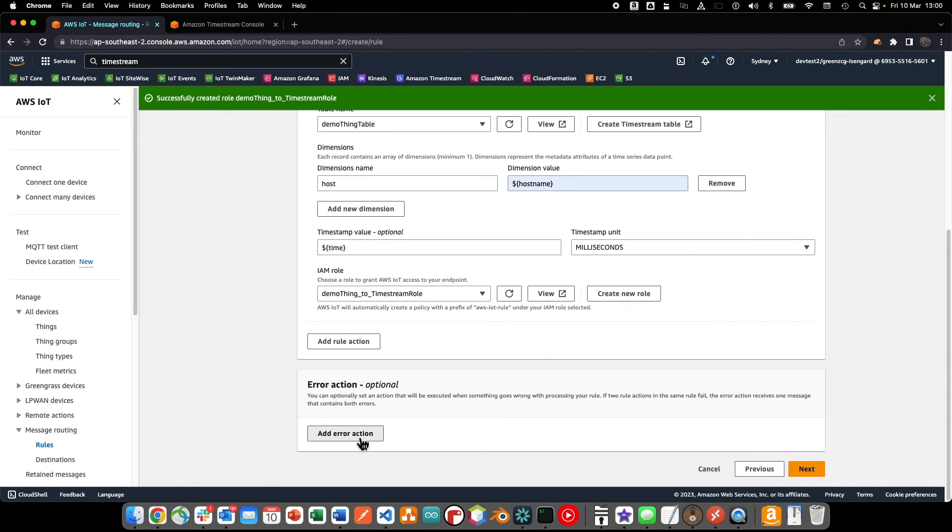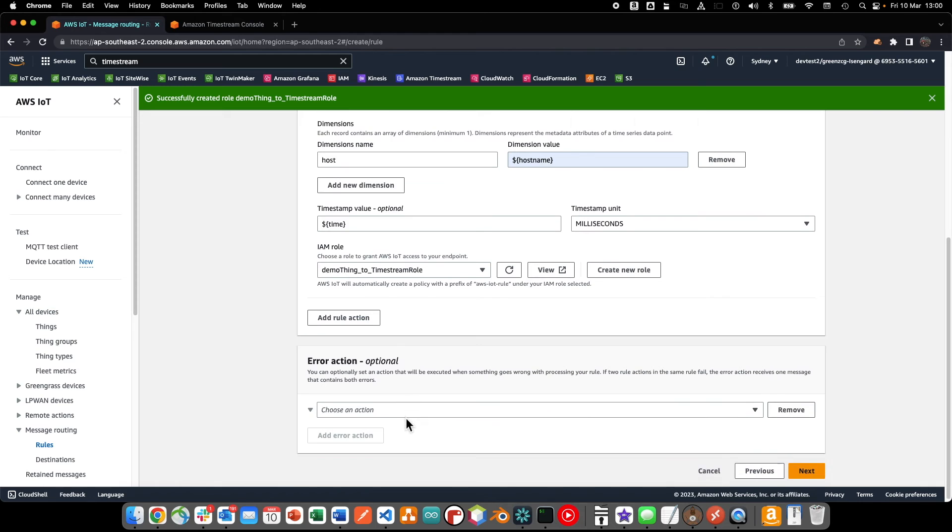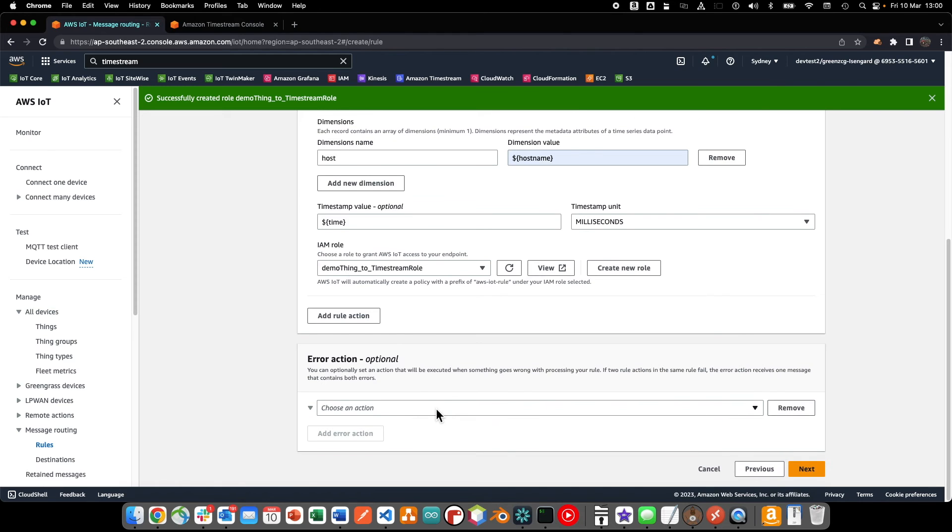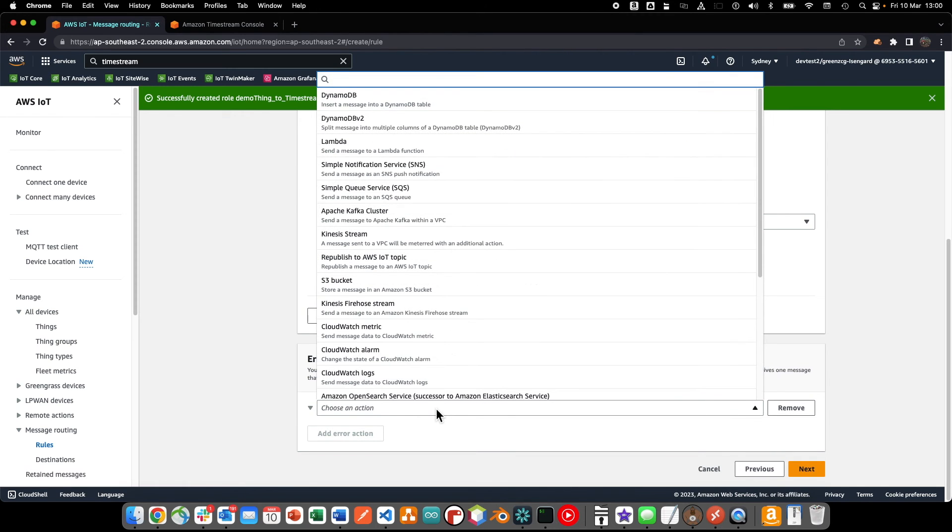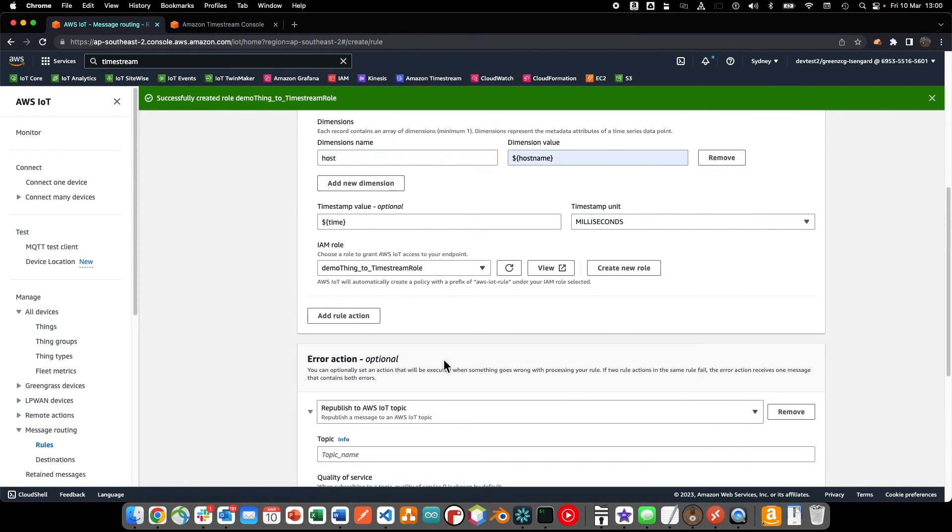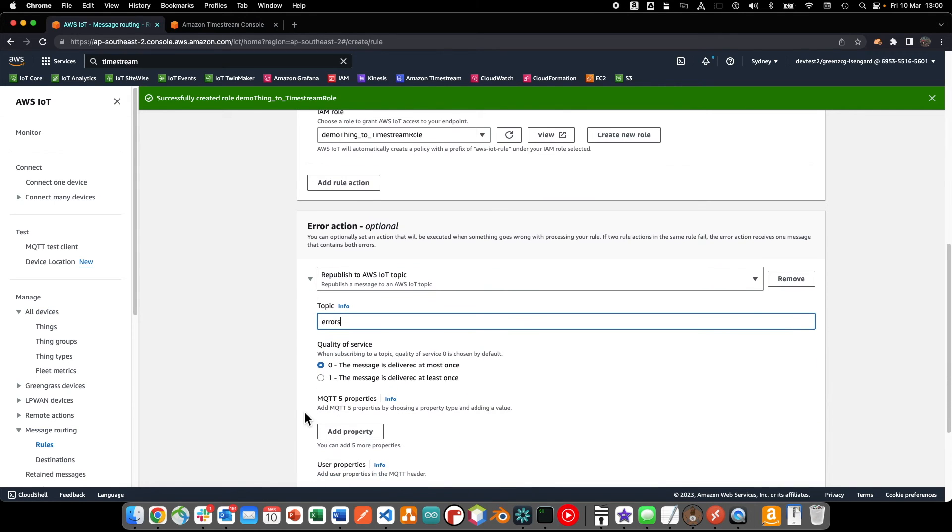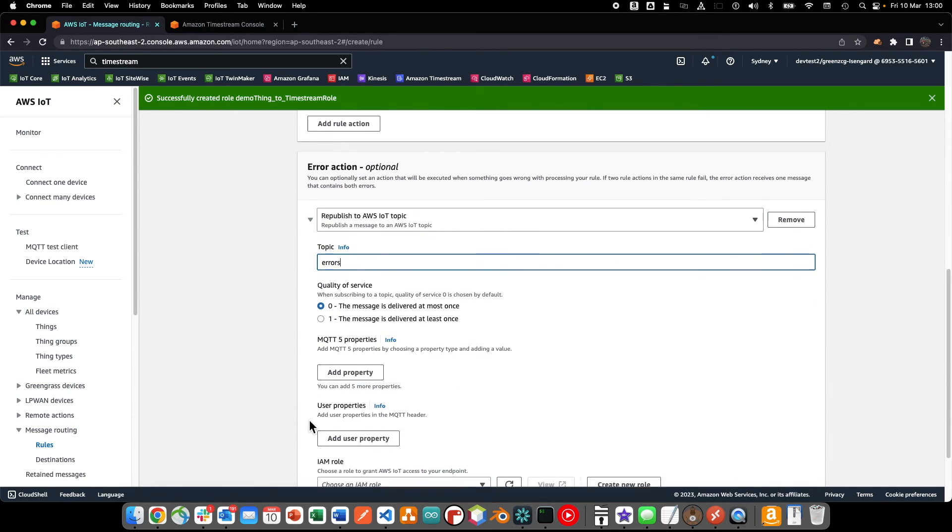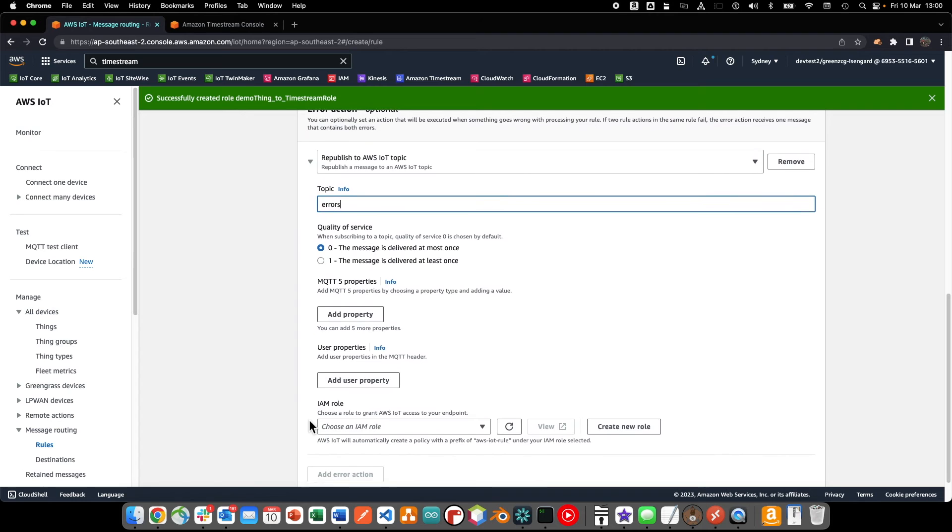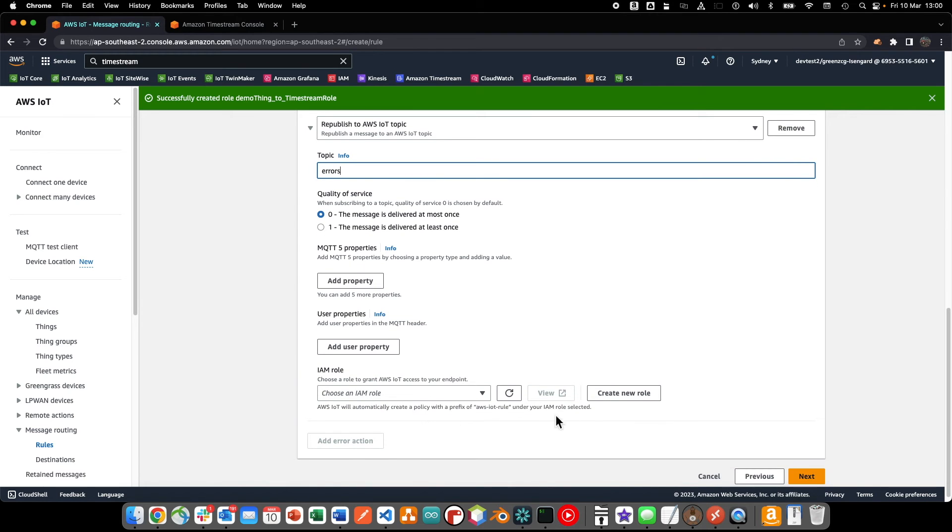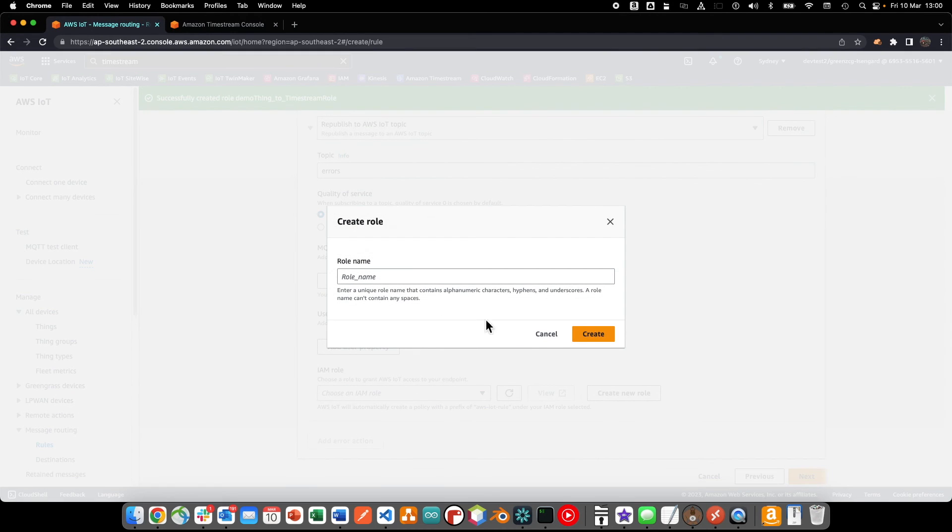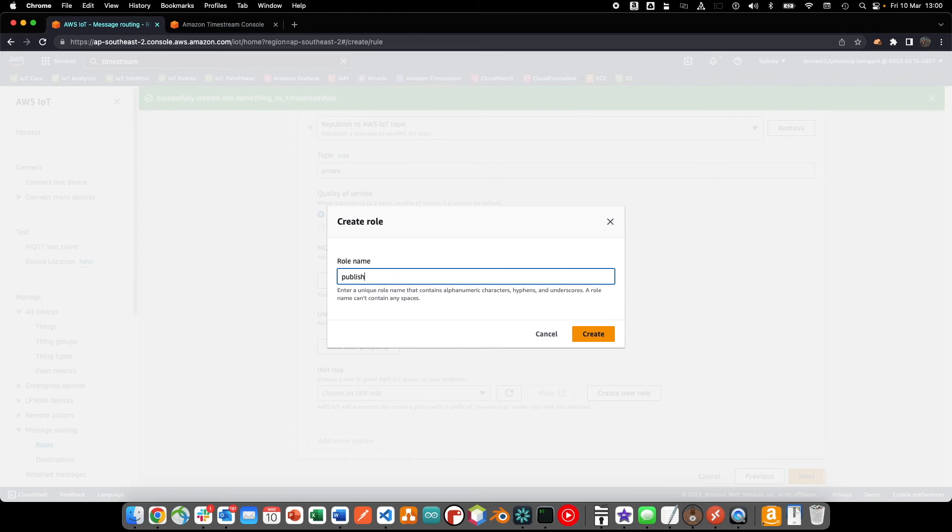It is also best practice to configure an error action. This action will be invoked if there is an error processing the rule. For our demonstration, we'll simply publish the error details to a new MQTT topic. We'll create a new role that will enable the rule to publish the messages to the error topic.